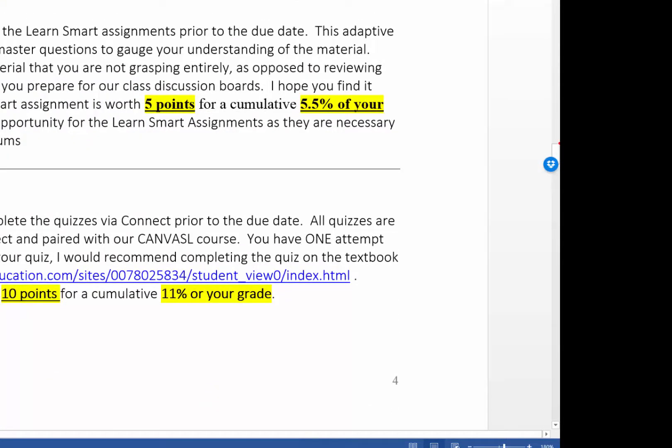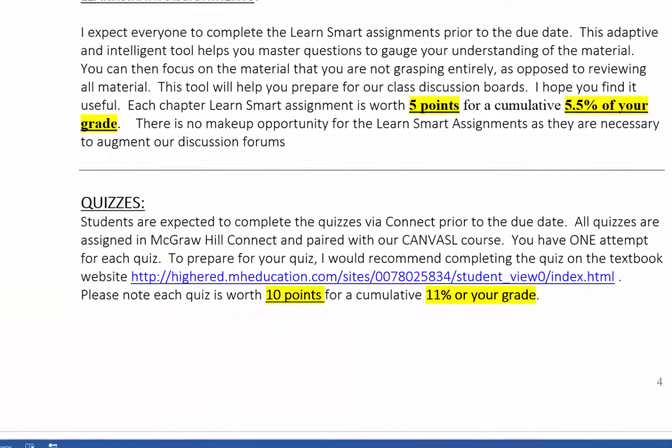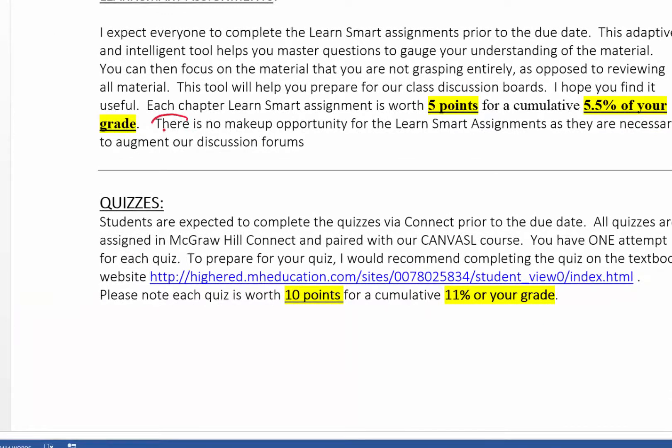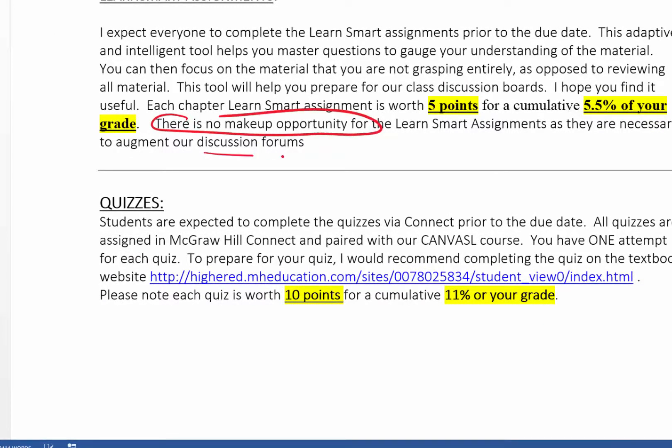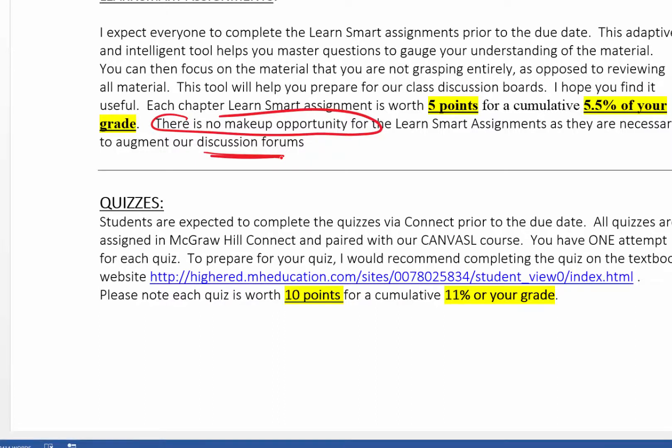LearnSmart there, it's five points. There is no make-up opportunity for LearnSmart because this is supposed to facilitate our discussion forums. So as you're going through the LearnSmart, which is an interactive smart book, hopefully you are gathering questions or you're understanding the material or you have some queries and you will post them in our discussion forum so we can address them.